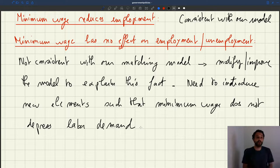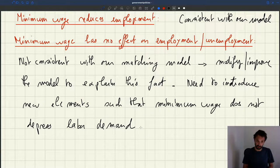Currently, in the current version of the model, when you increase the minimum wage, you do depress labor demand, and that leads to lower employment.